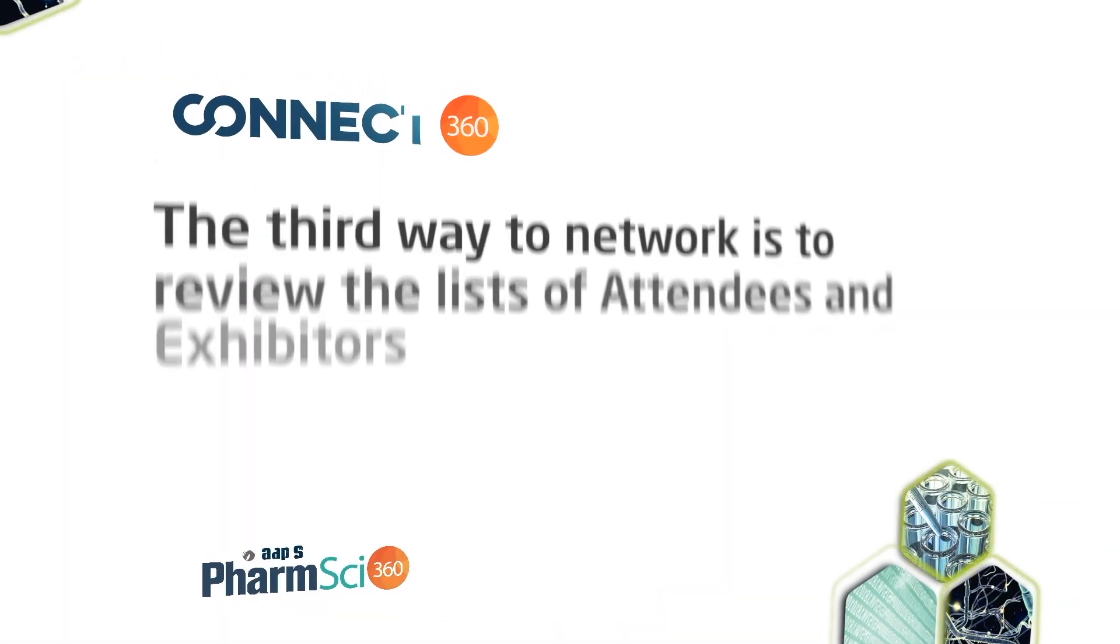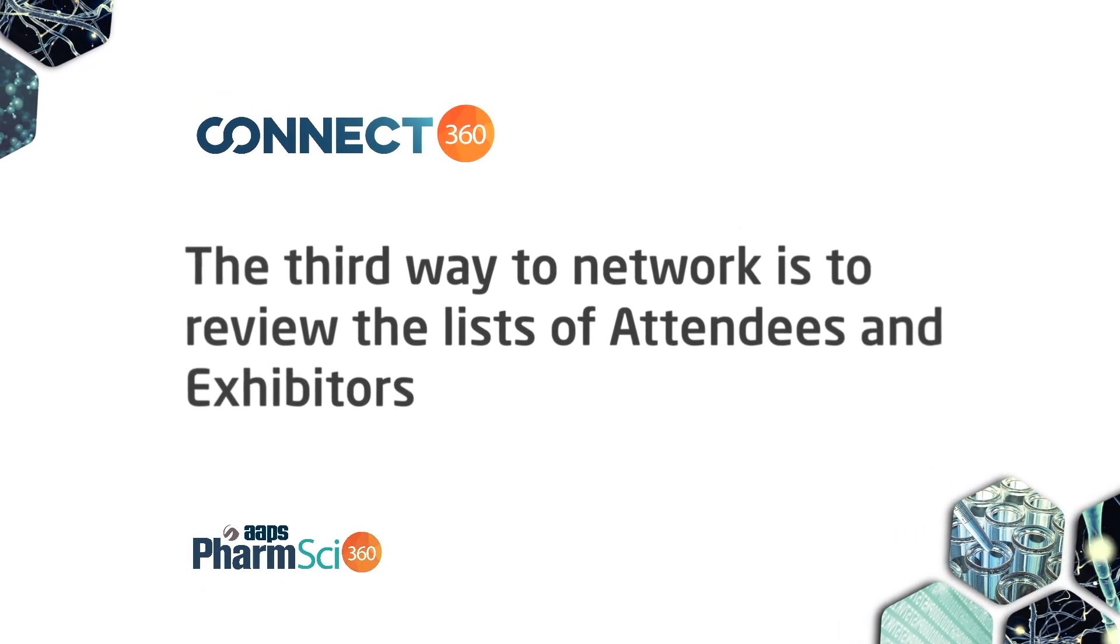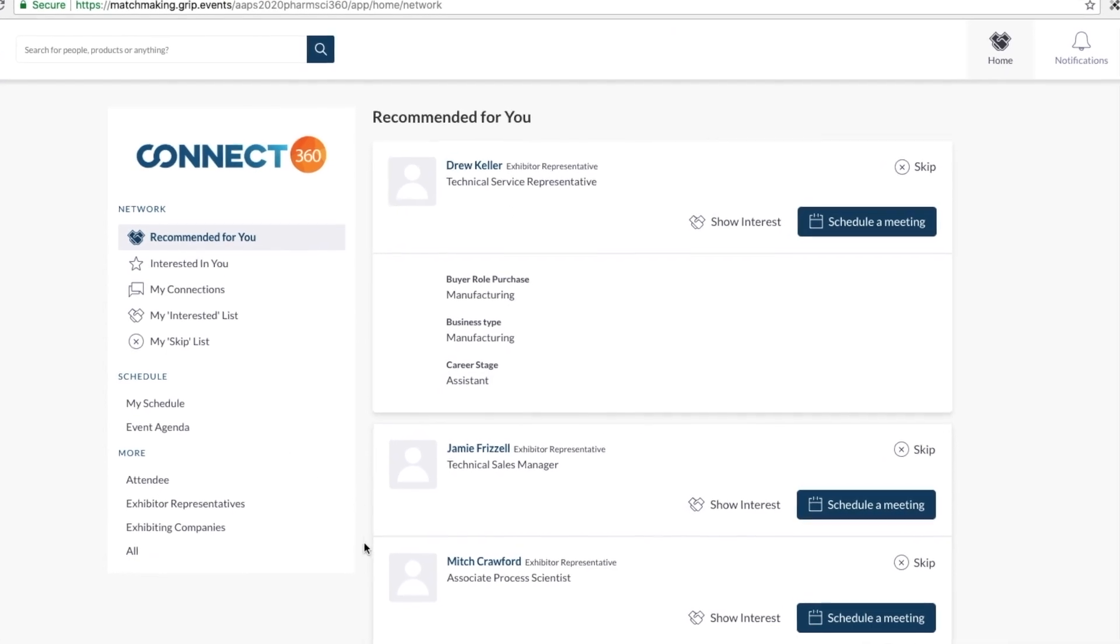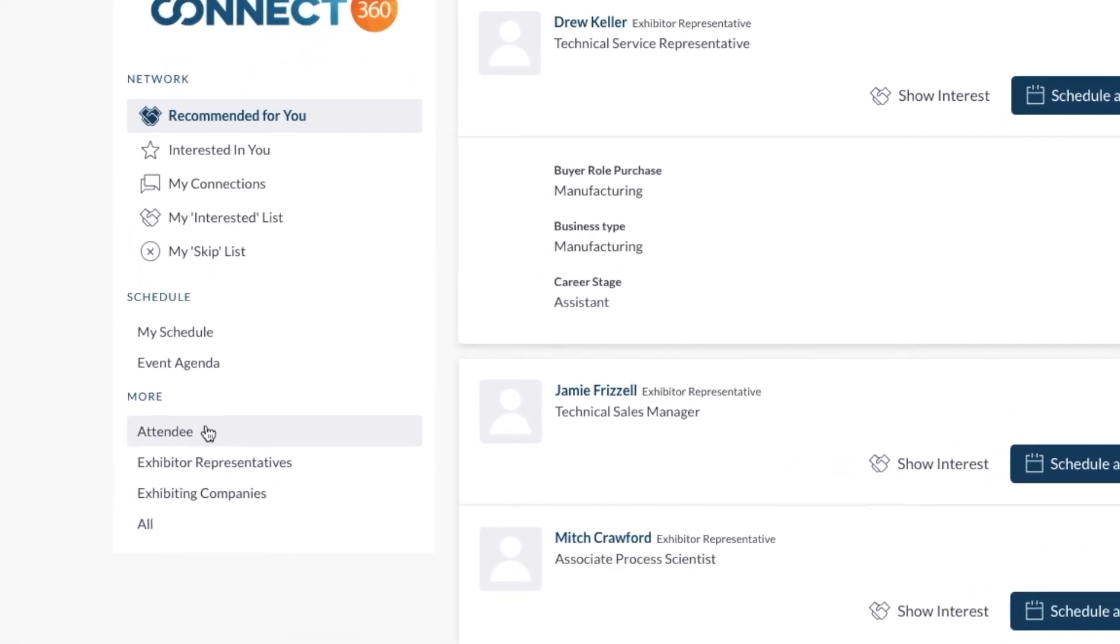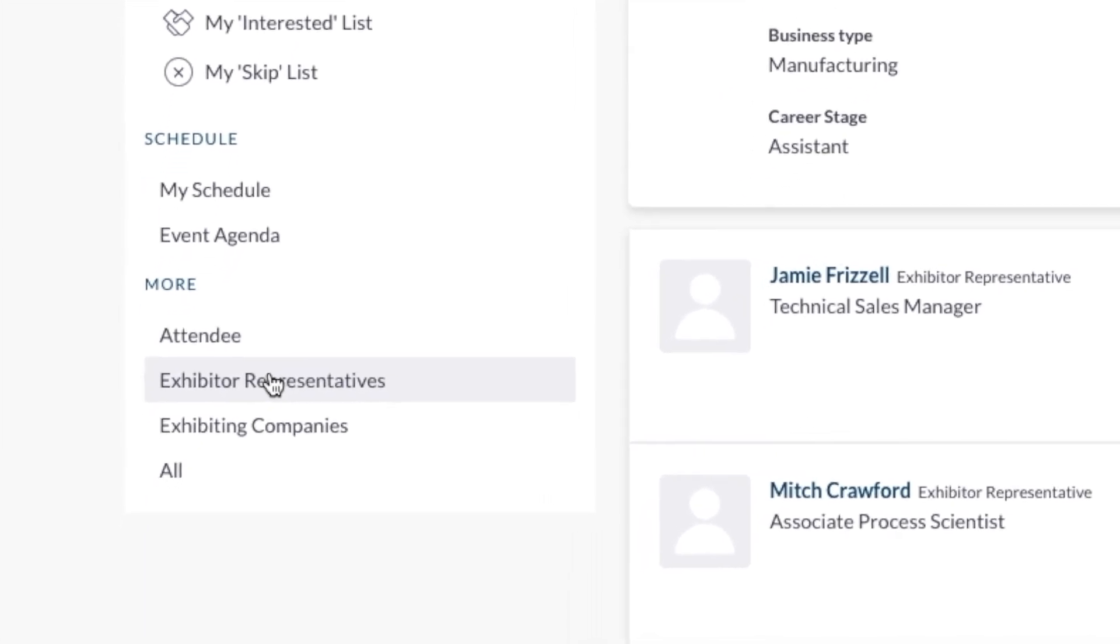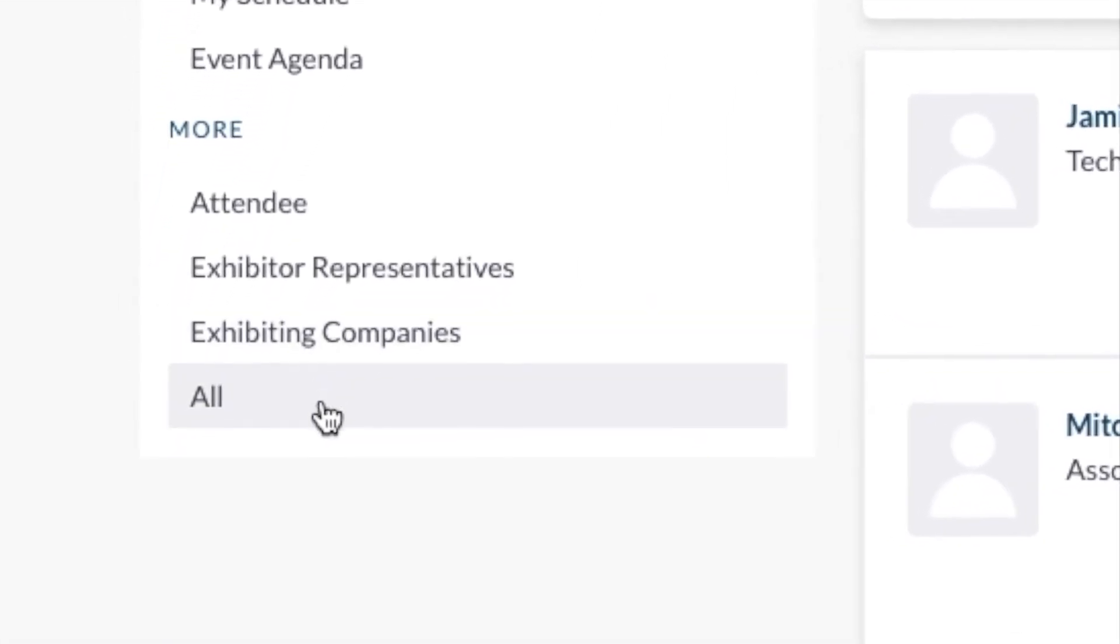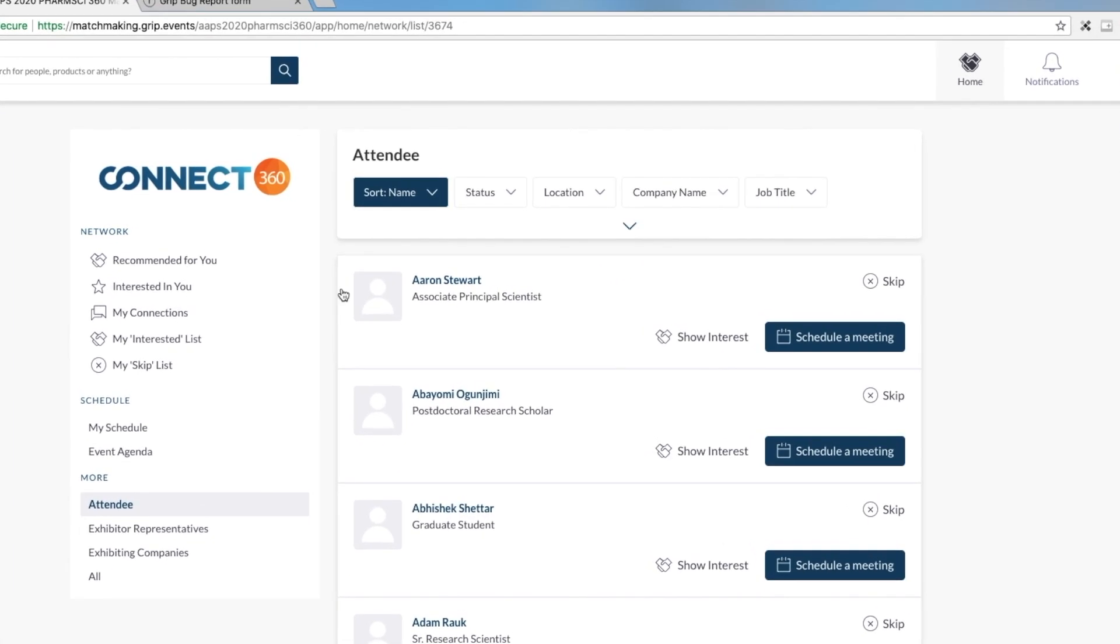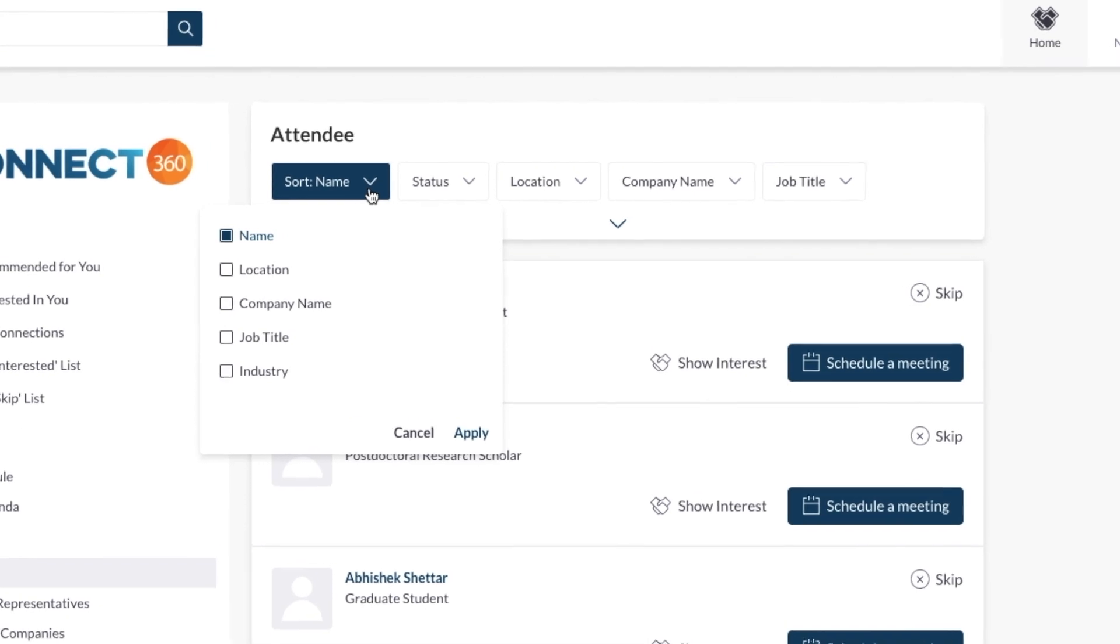The third way to network is by referring to a list of specific groups of people. At the bottom of the left navigation panel, you can select from several lists including attendees, exhibitor representatives, exhibiting companies, and all. Each of these lists show who is registered for the meeting in alphabetical order. You can also filter these lists.